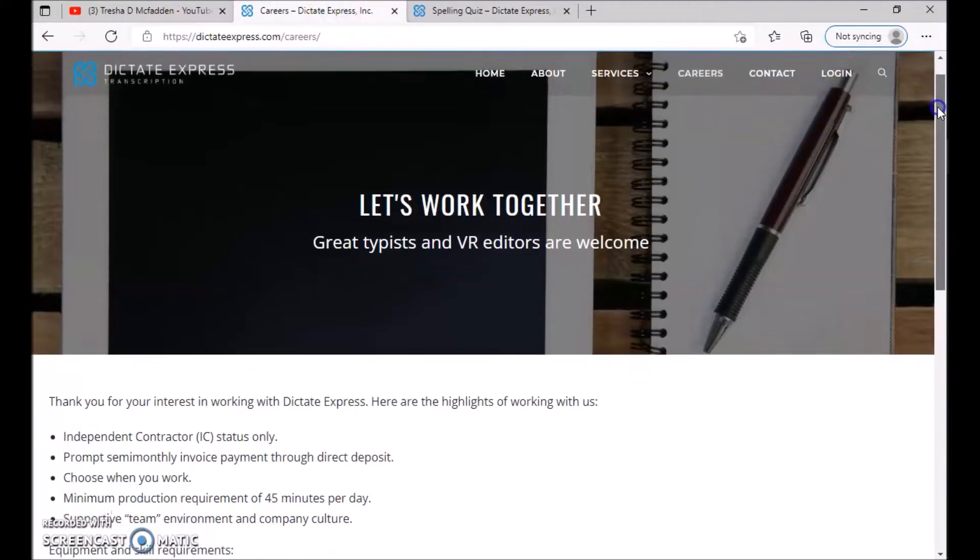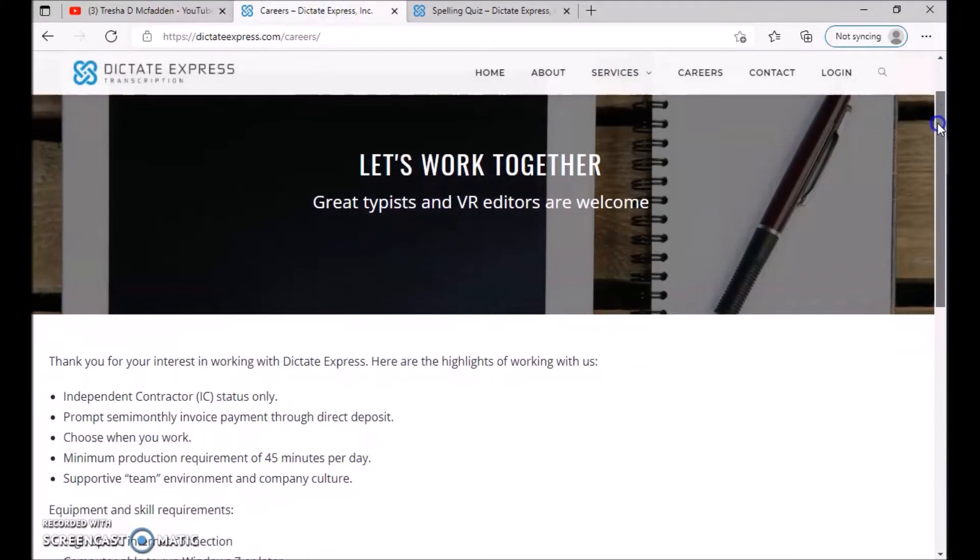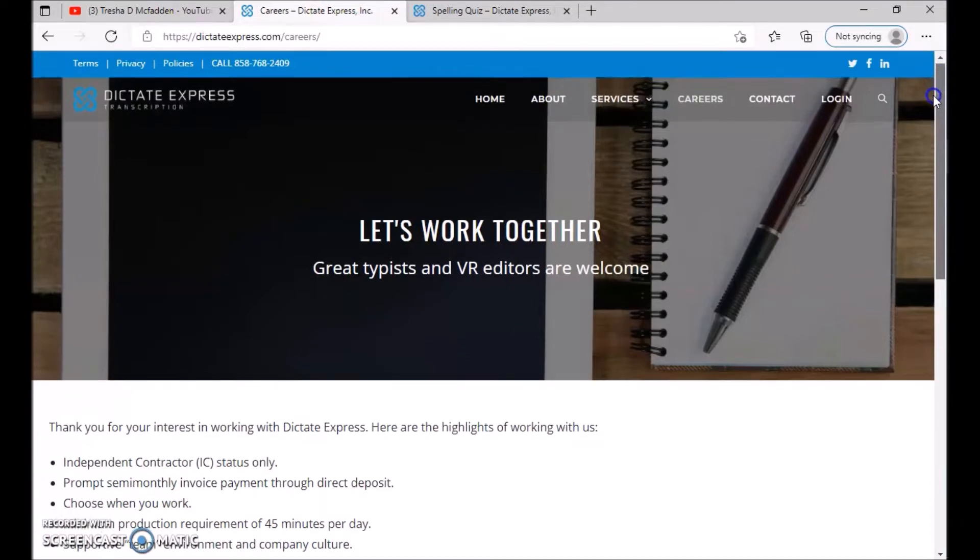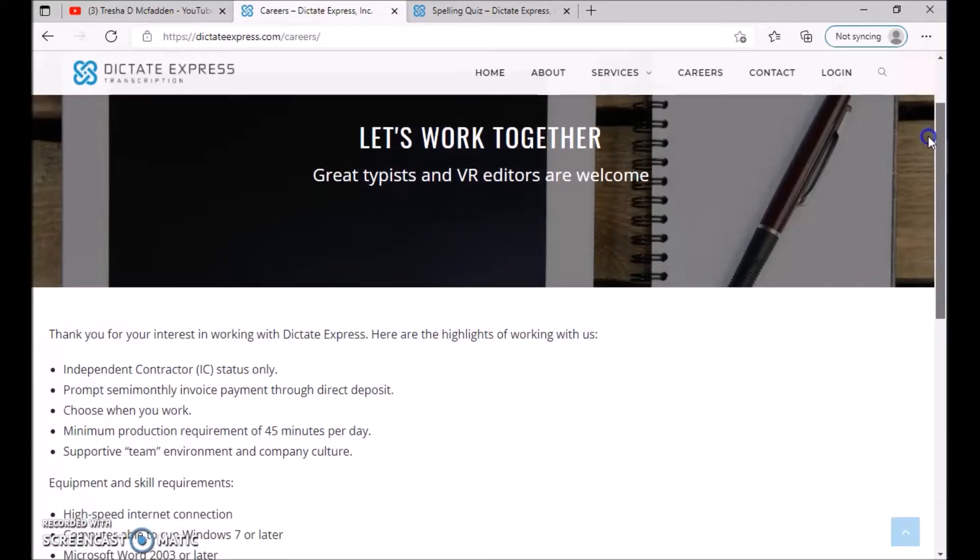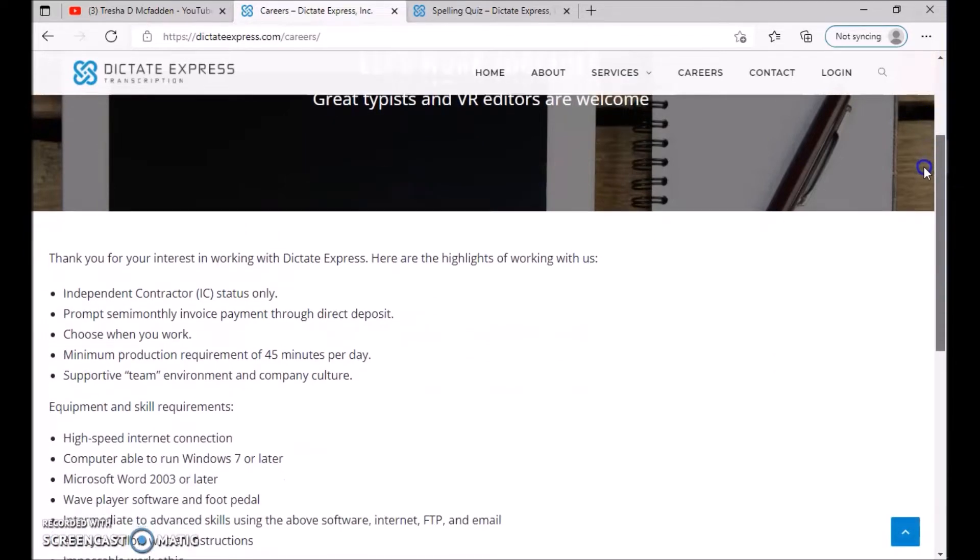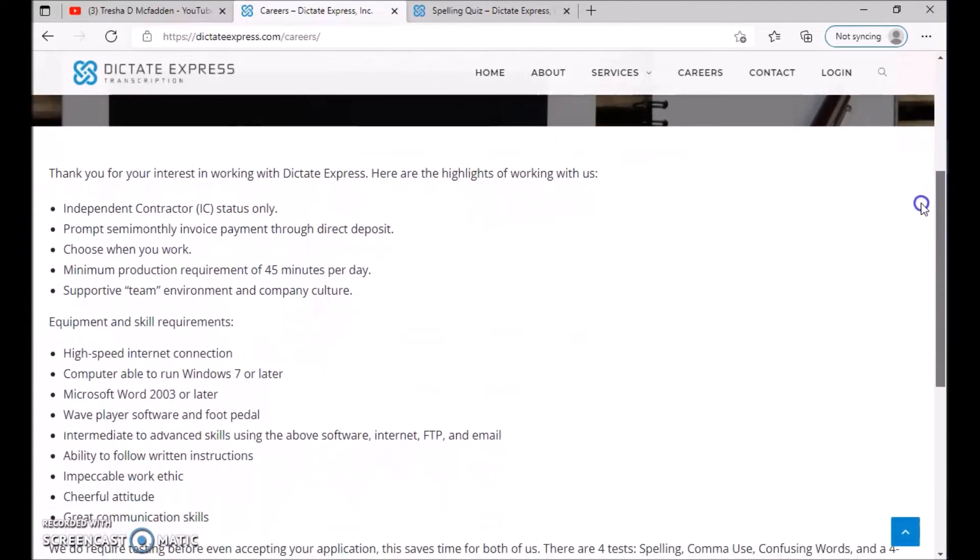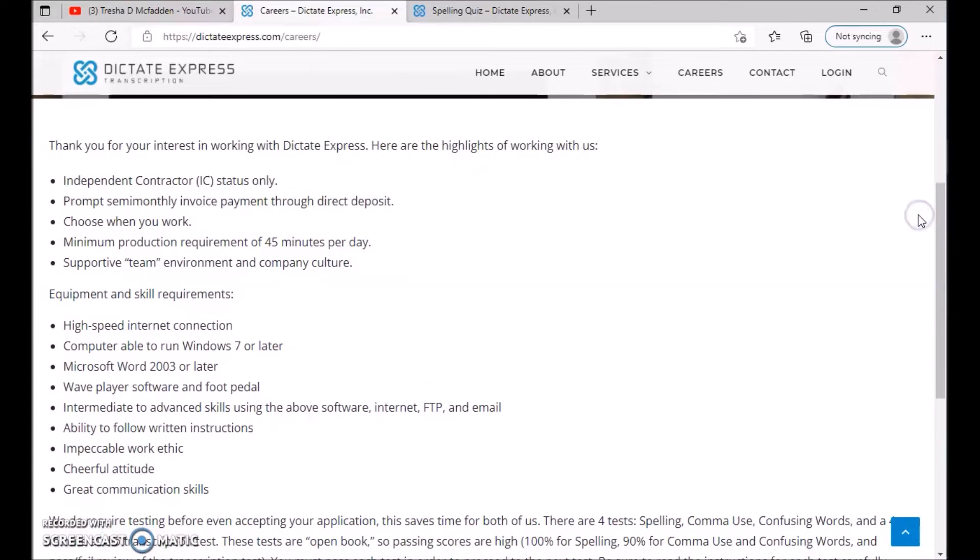The website is dictateexpress.com/careers, and I'll make sure that I leave the link in the description down below. So let's work together. Great typists and VR editors are welcome. Thank you for your interest in working for Dictate Express. Here are the highlights for working with us.